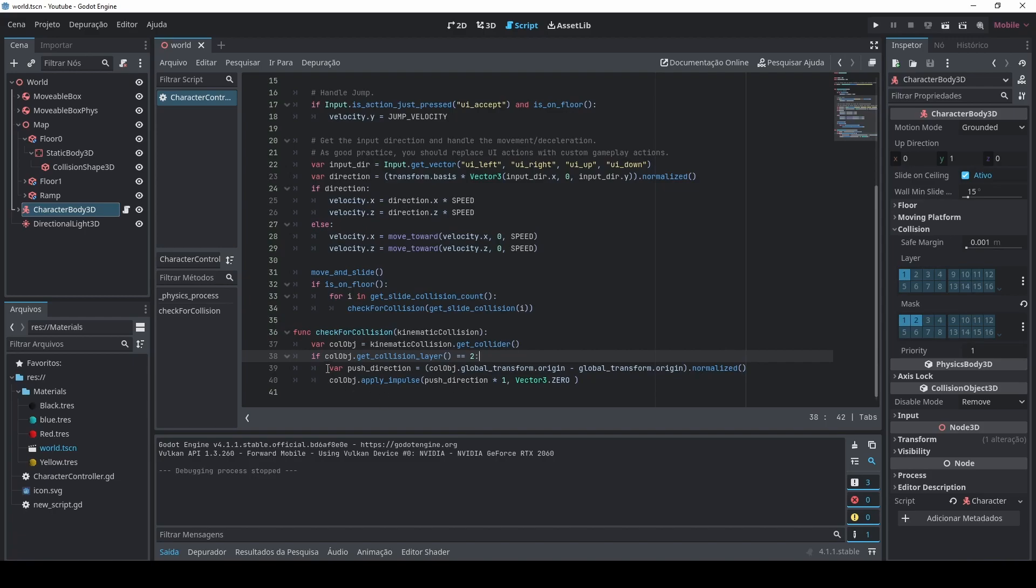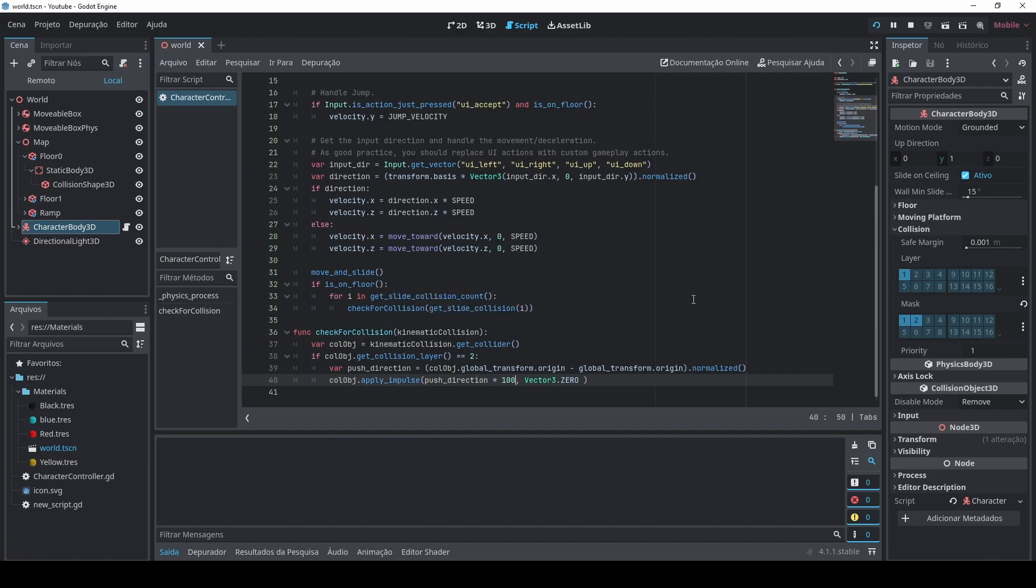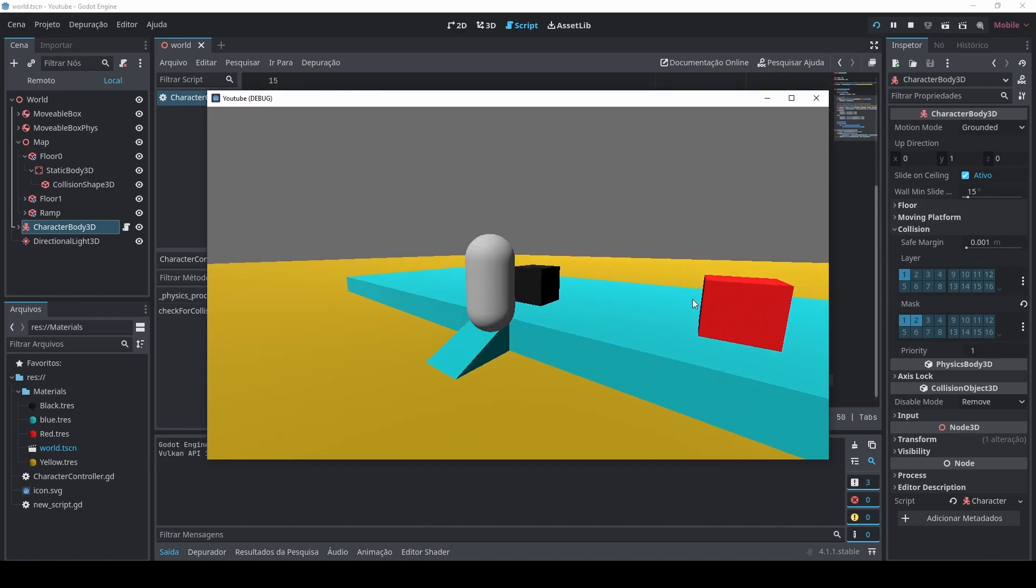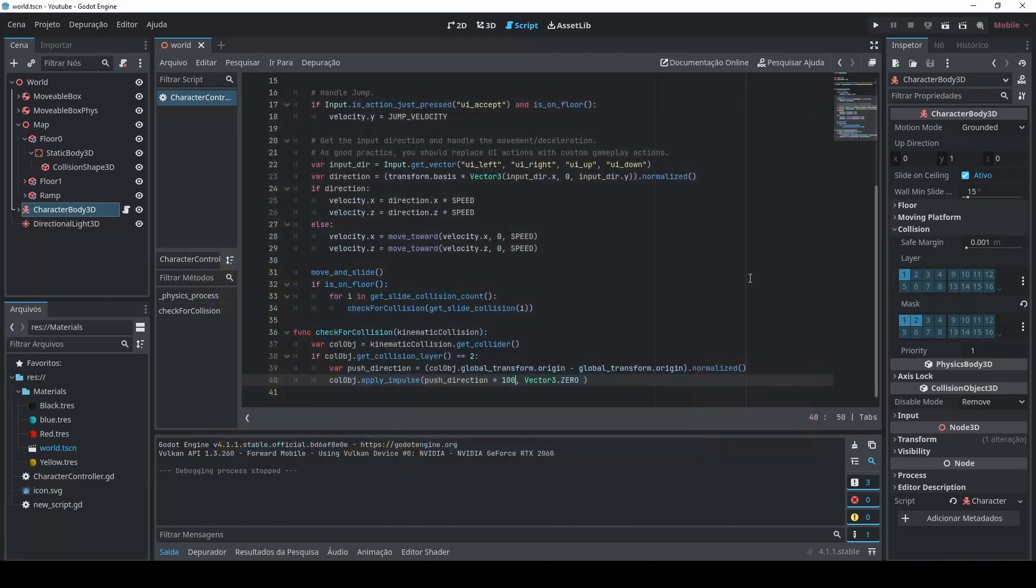And the only thing I do is I get the player direction where the player is facing to and then I apply an impulse. So I get the object and let the object apply impulse on itself. And then here is just the push direction. I did it times one that is relevant but it's just to demonstrate that you can have here stronger values depending on the object you have. So you can have here 100 and then this cube here would just go really far away, you know, so you can do whatever you want here.